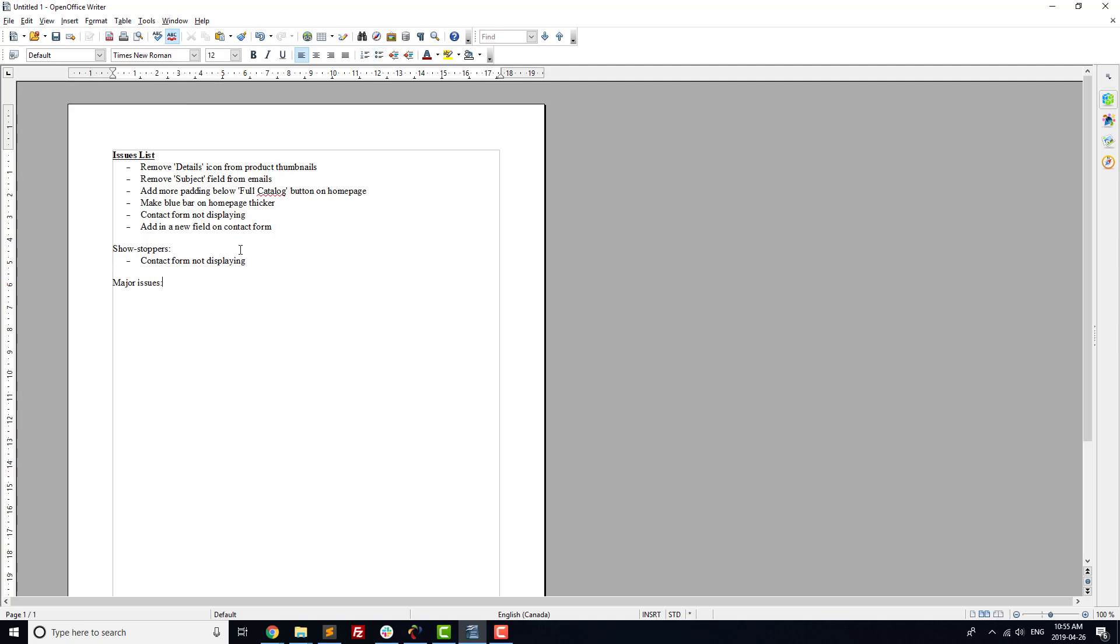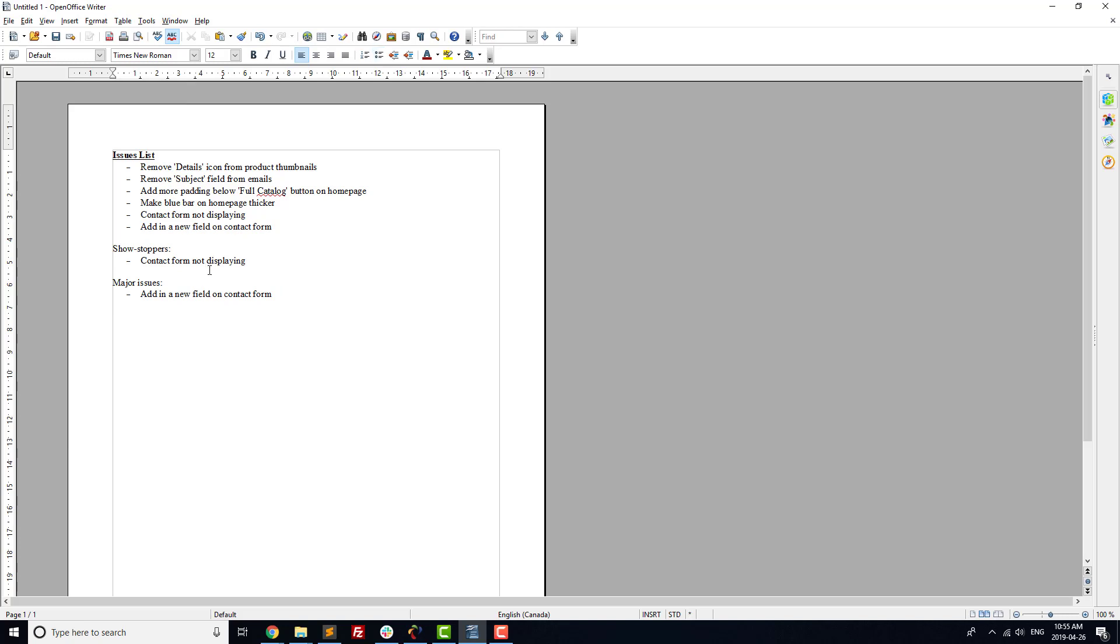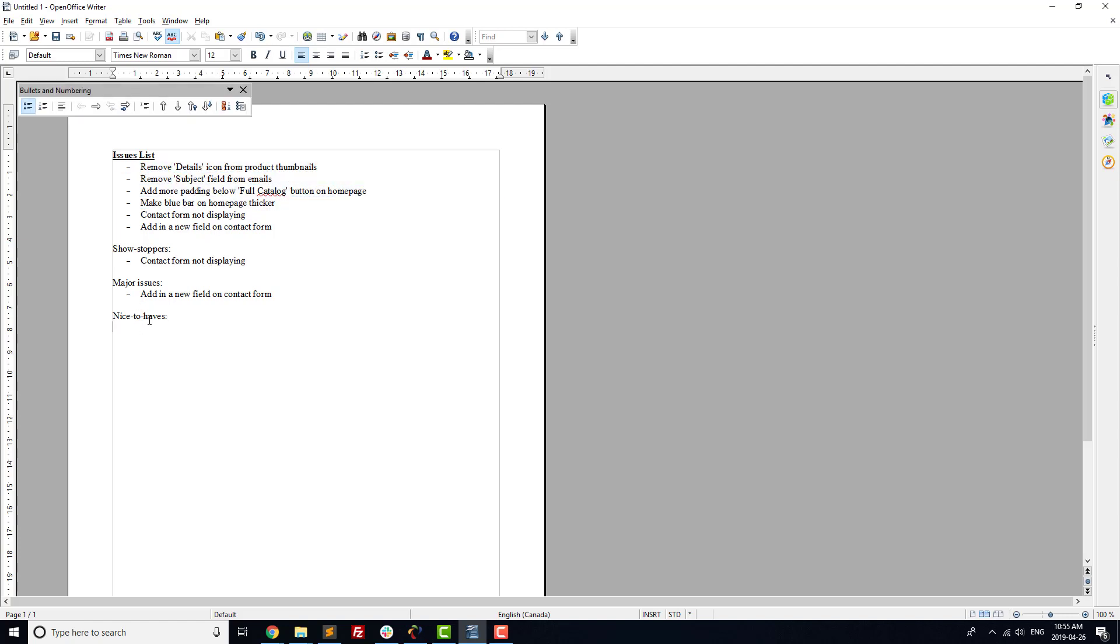Next, we've got major issues. These are things like only 10 FAQs displaying on your site, even though you've created a couple of dozen. Or content not being aligned correctly, leading to a sloppy look for your site. Last, we've got the nice-to-haves. These are little things like having a different message displayed after submitting your contact form than the message that you'd like to have.